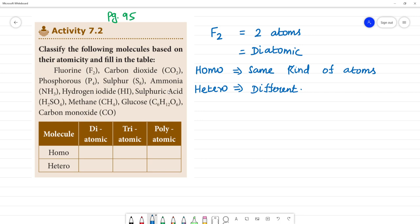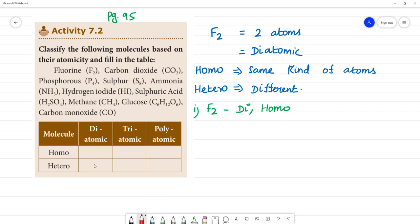First, fluorine. Fluorine is diatomic and homo, because it has 2 atoms and they are both the same — fluorine is the same atom. This is F2.